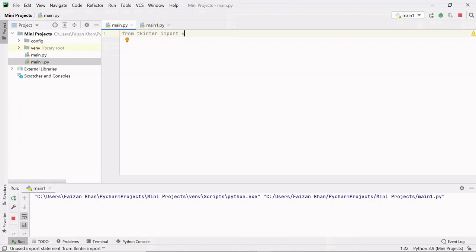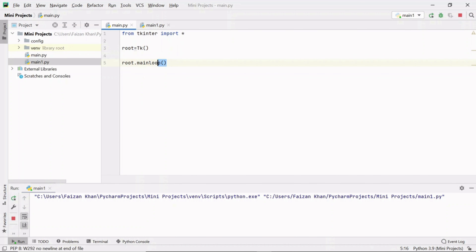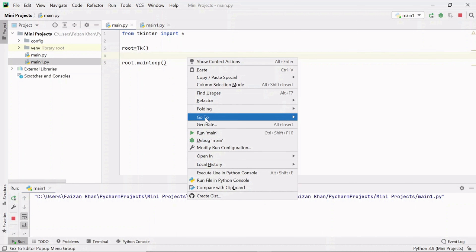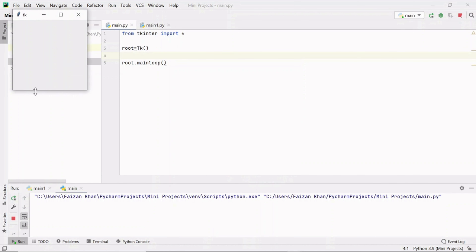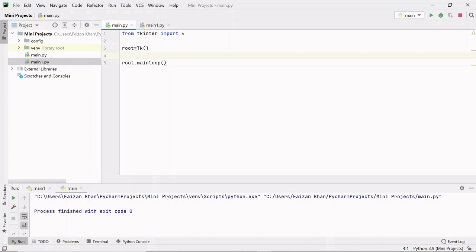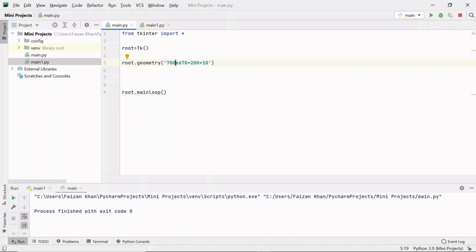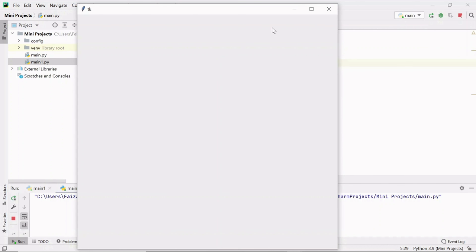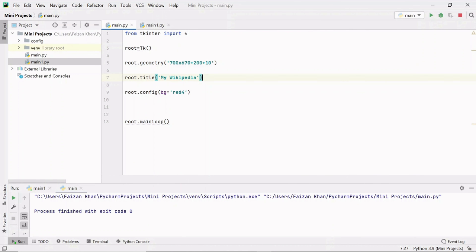This imports all the classes and methods present inside the TKinter module. To create a window, these two lines help — I've created an object of the TK class, and used the mainloop method to keep the window running continuously. I've used the geometry method to set width to 700, height to 670, with 200 distance from the x-axis and 10 from the y-axis. Let's set the title and background color.